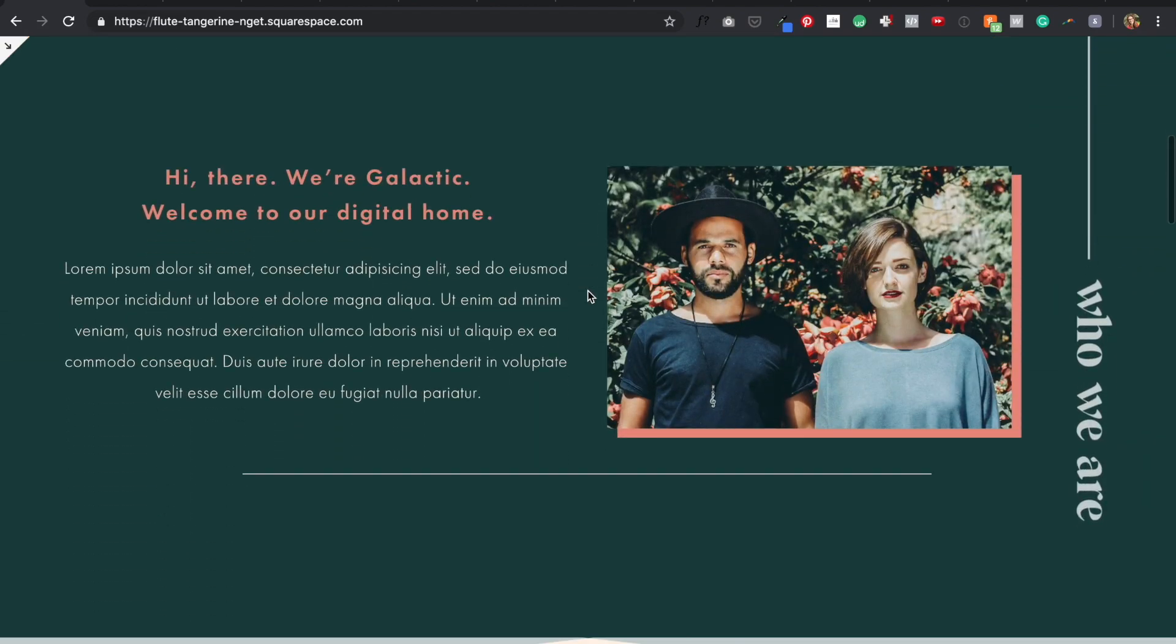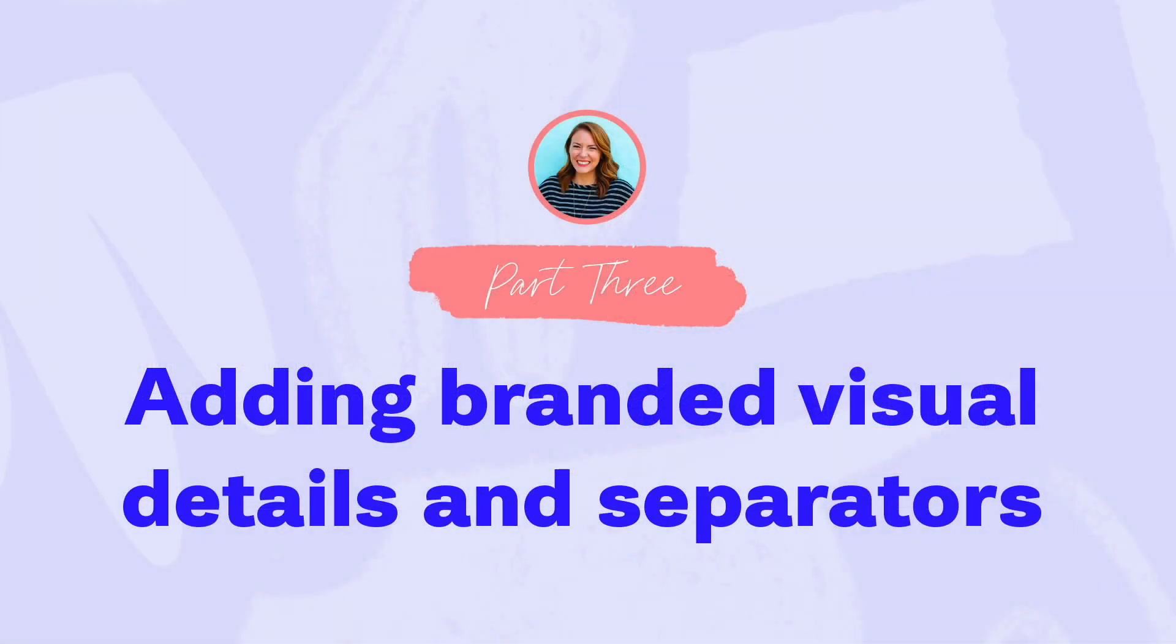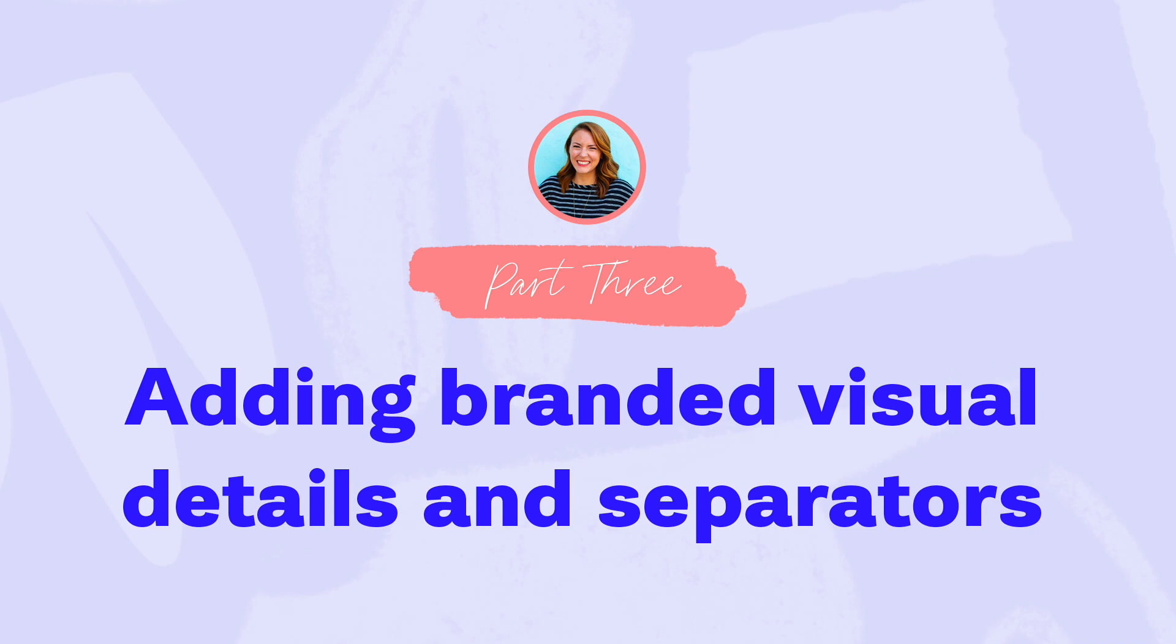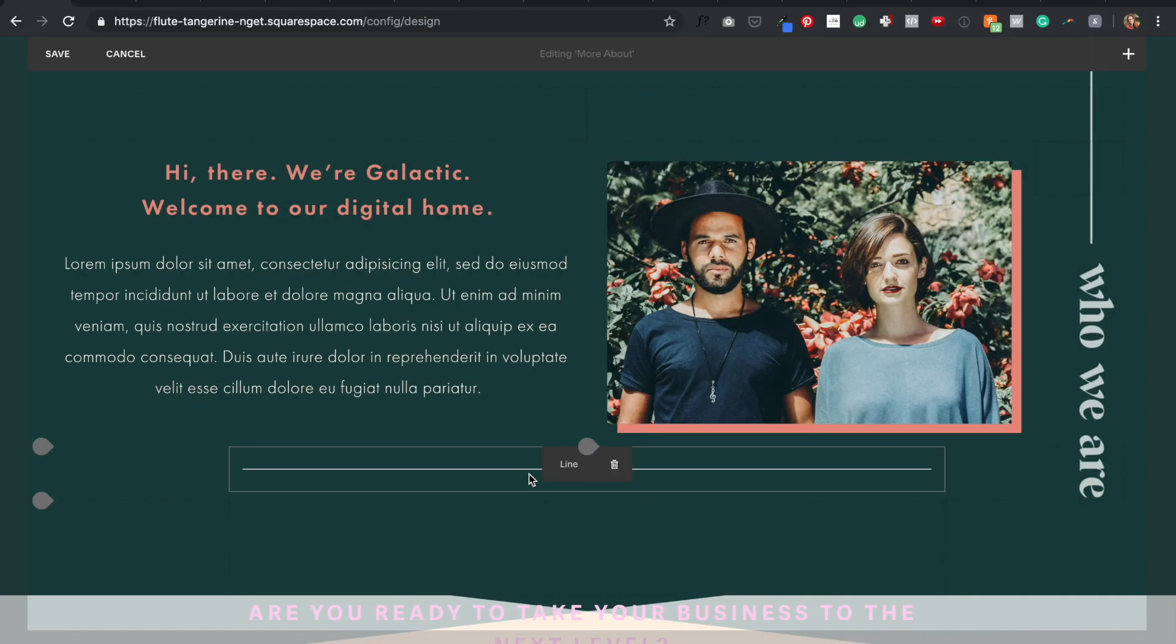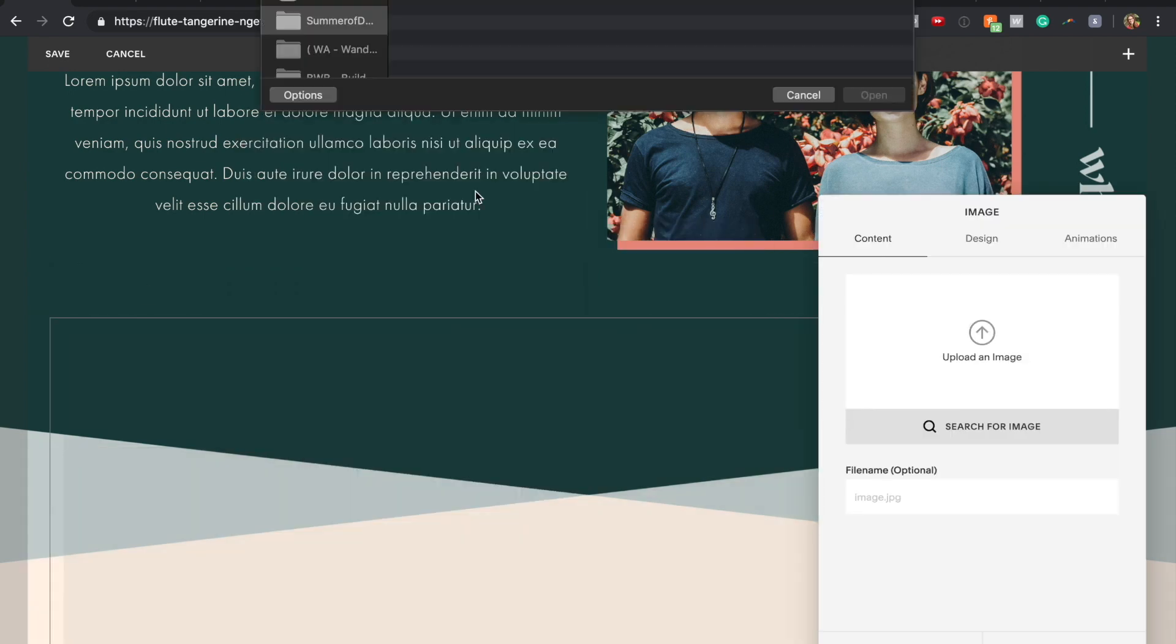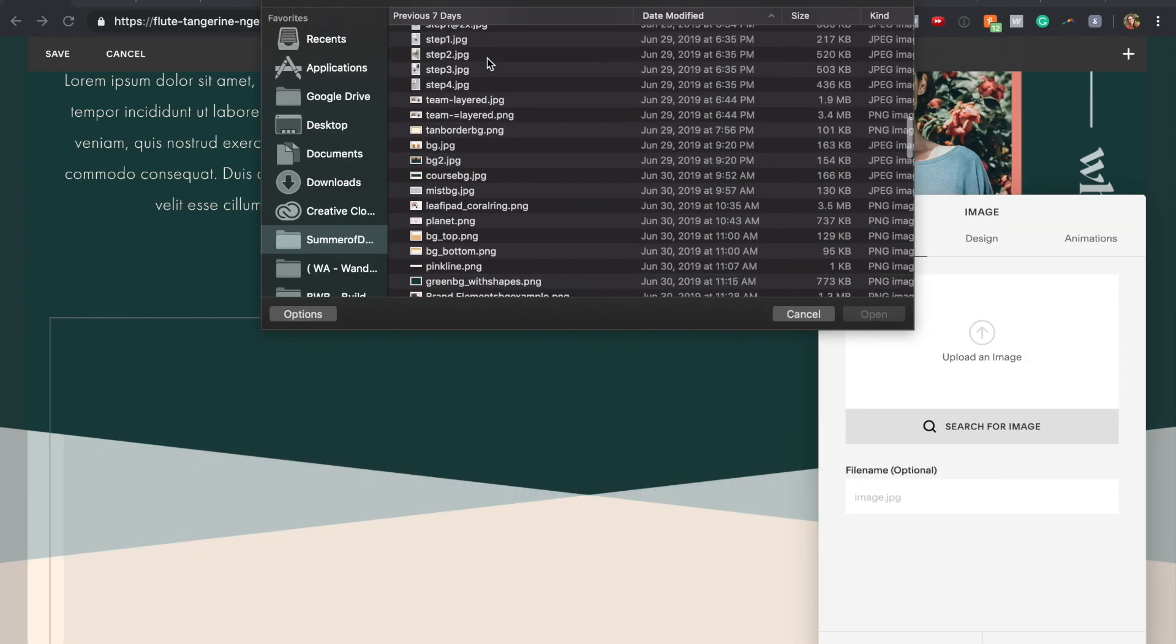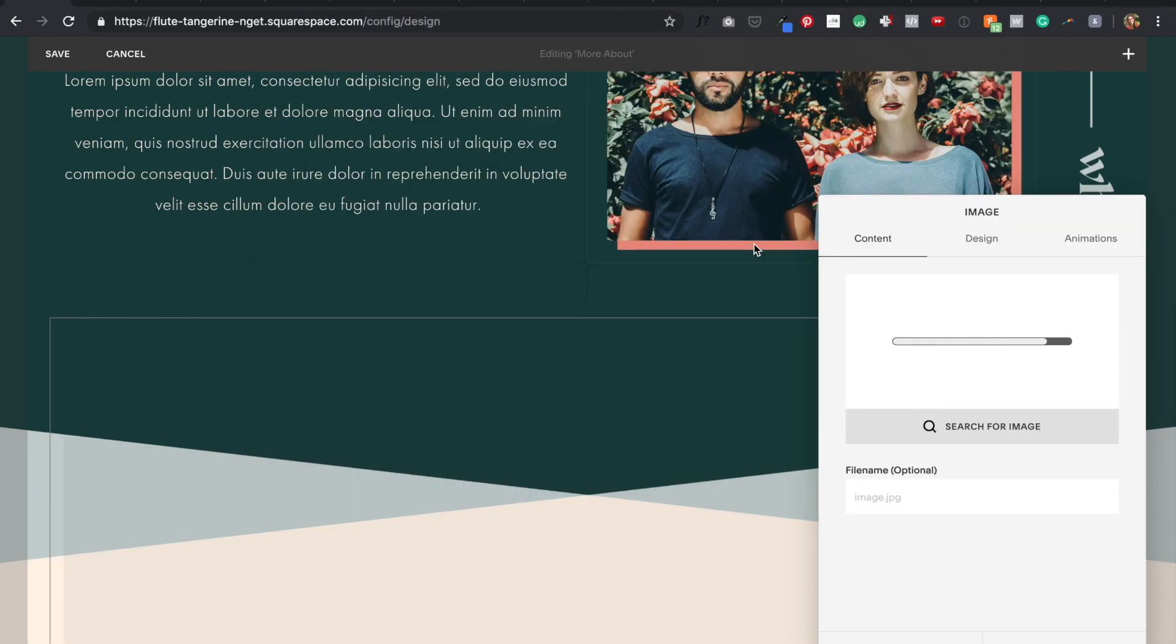The final category of customization just comes from adding branded visual details and content separators. I've said it before, but anything that you can do to go above and beyond the default layout and design of a Squarespace template is going to make the whole site feel more custom and less like any other brand or business out there could have it. So this is why all of these extra branded details really matter. For example, instead of the default horizontal line content block, can you use your brand graphic elements to design some type of alternative as a divider to break up your content?